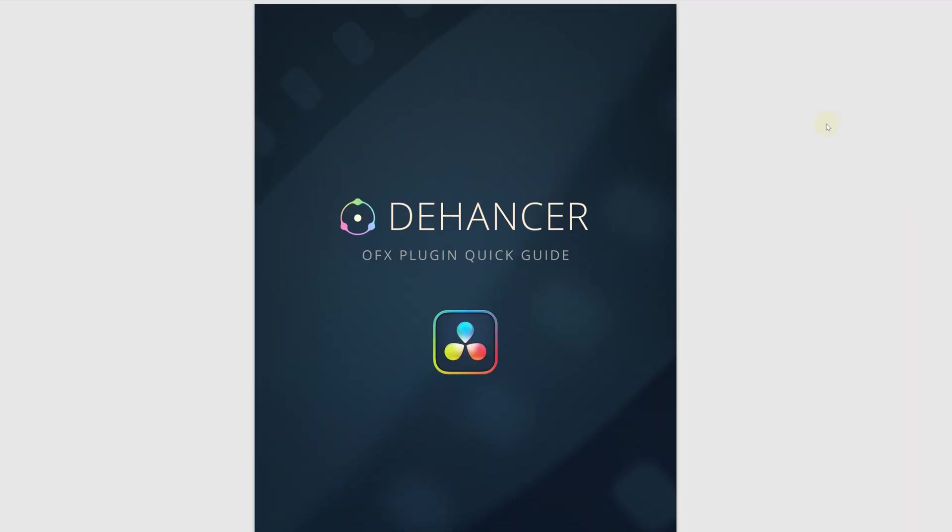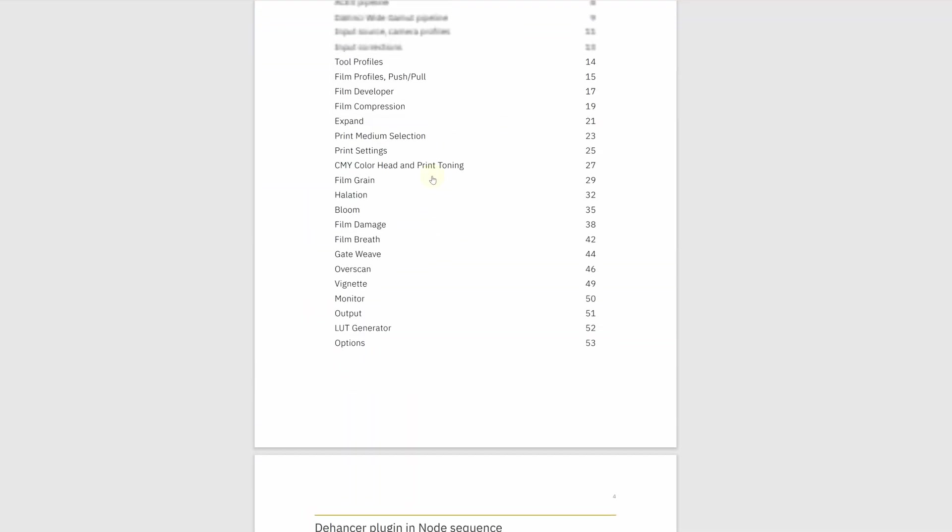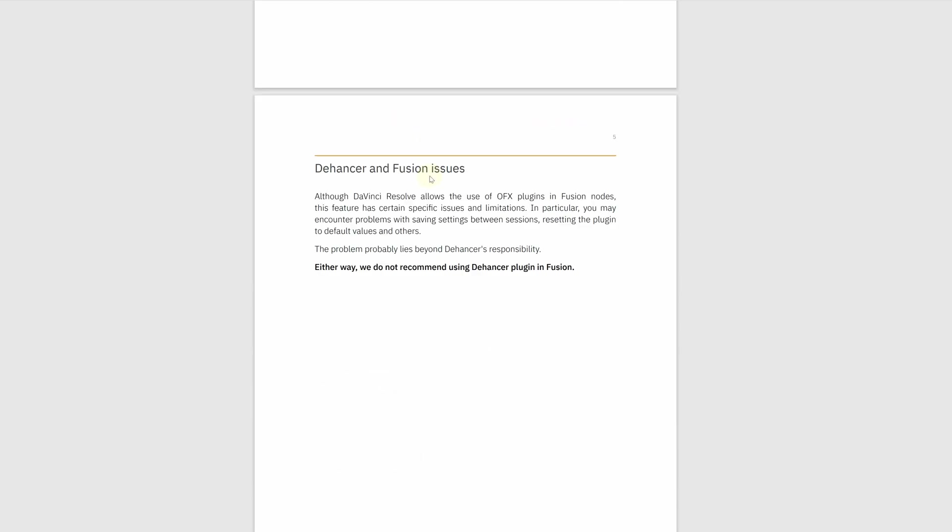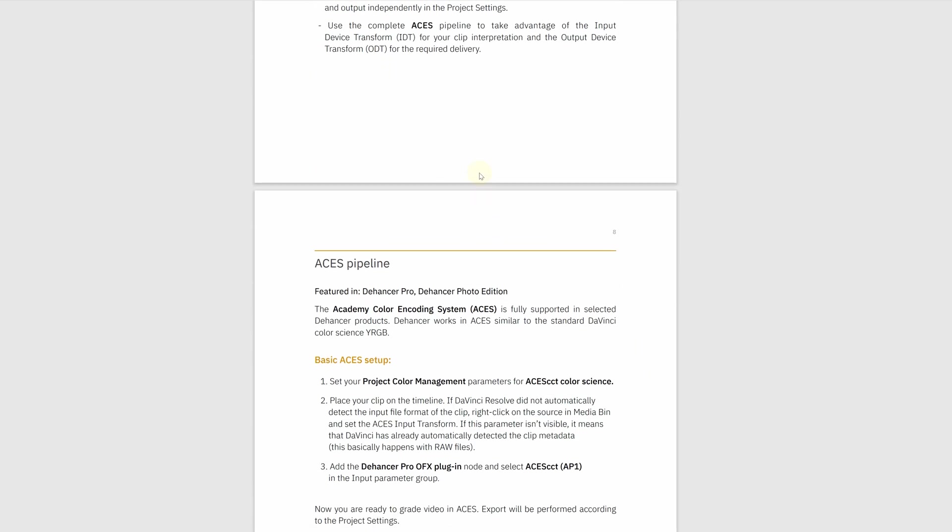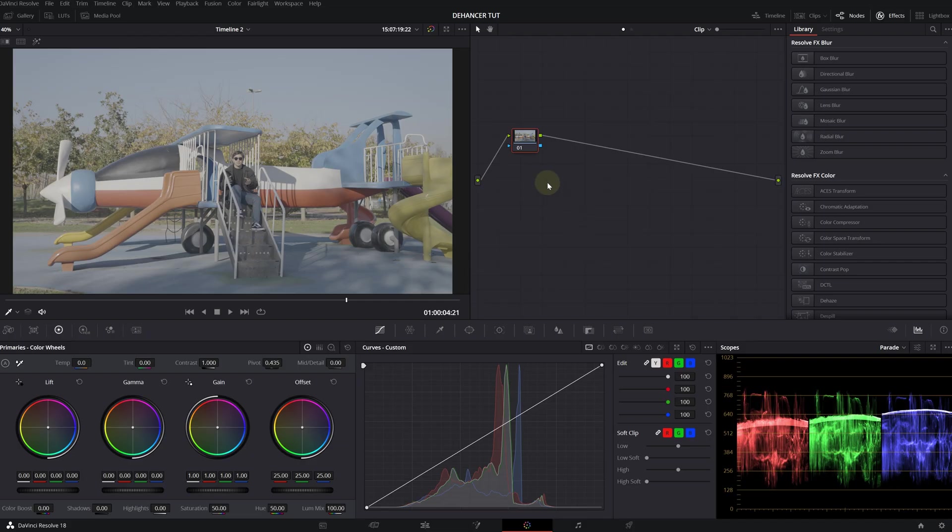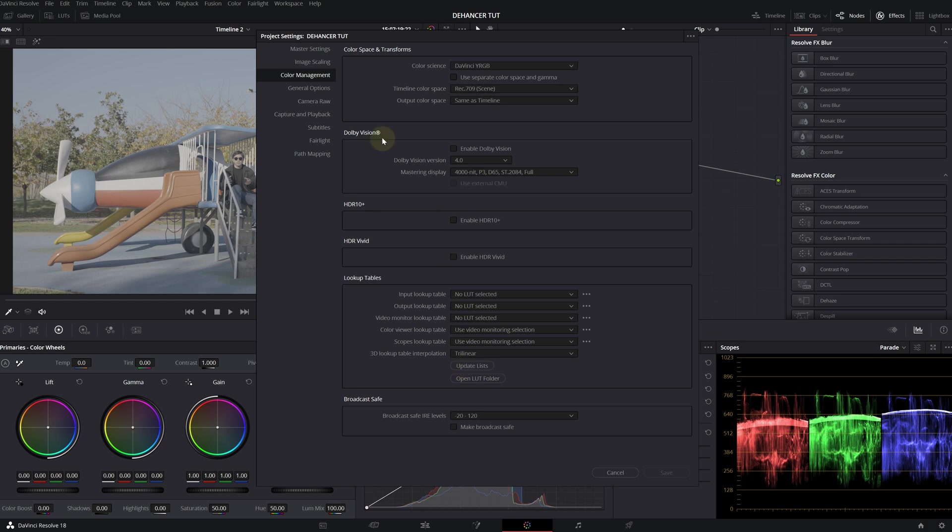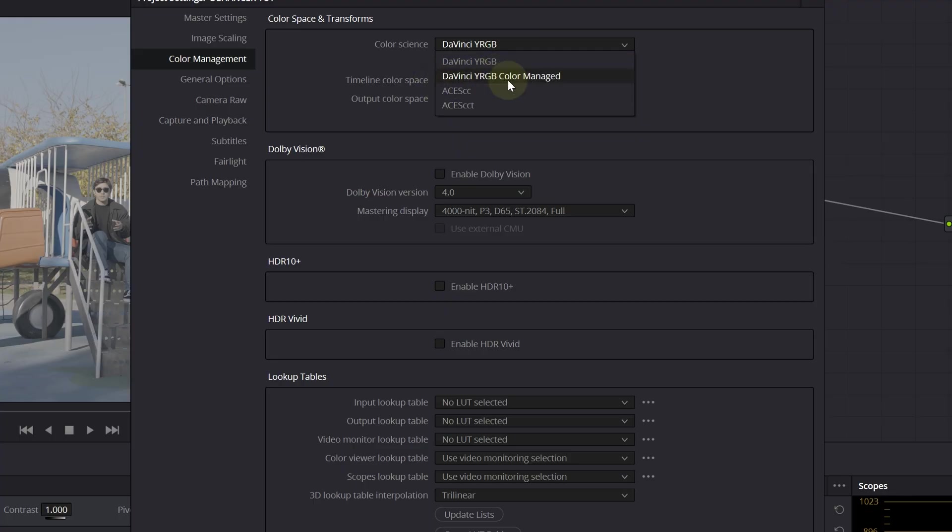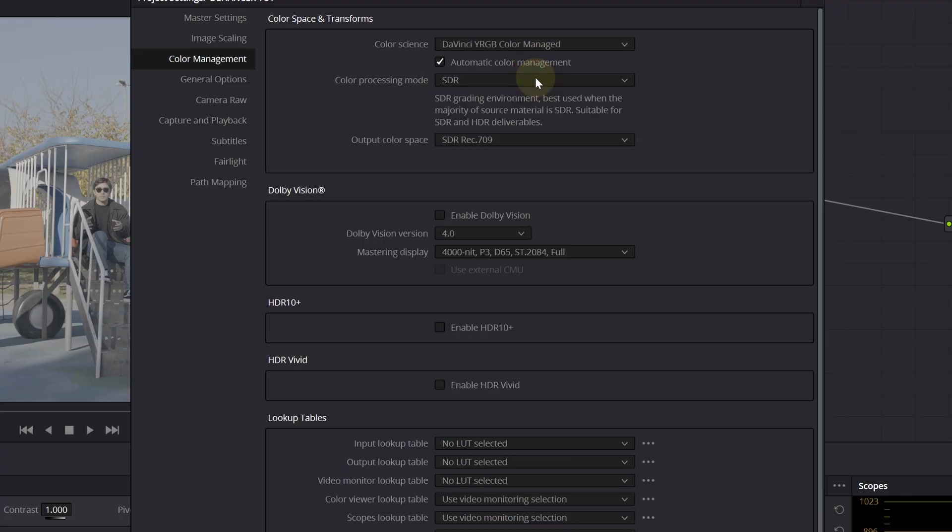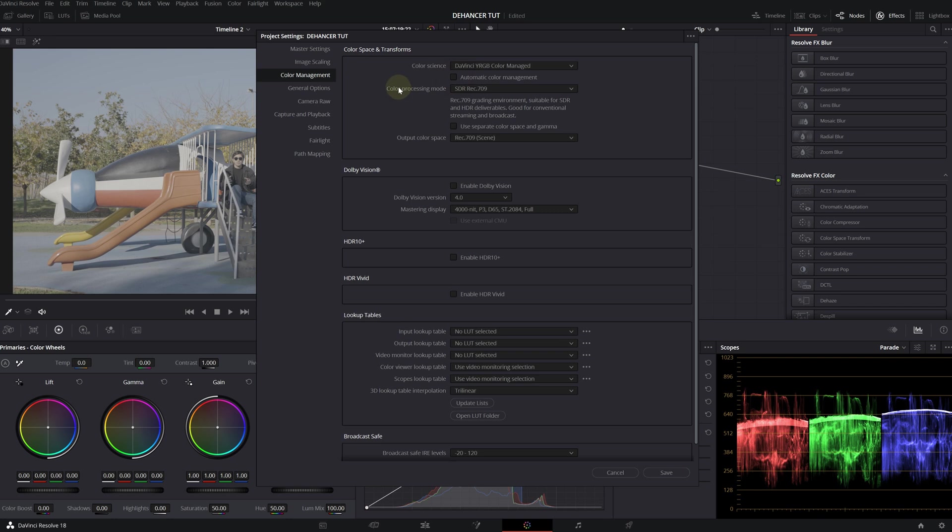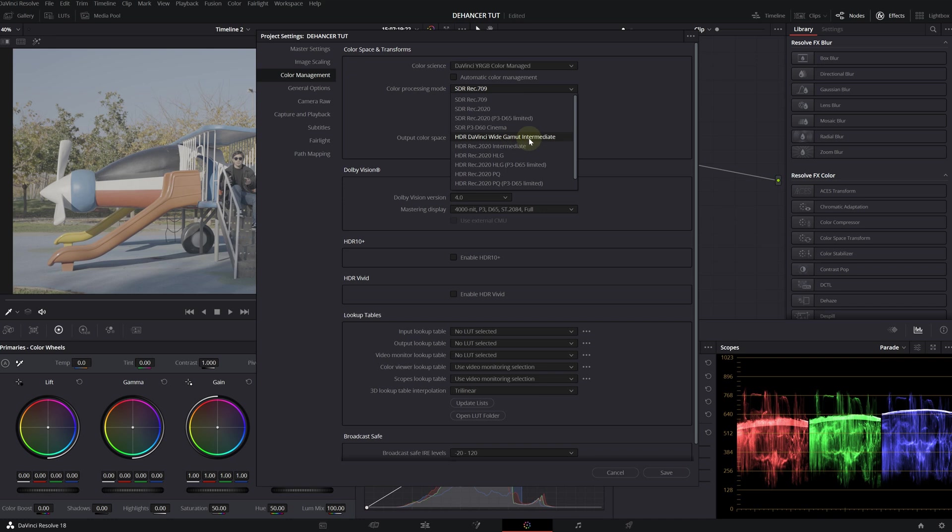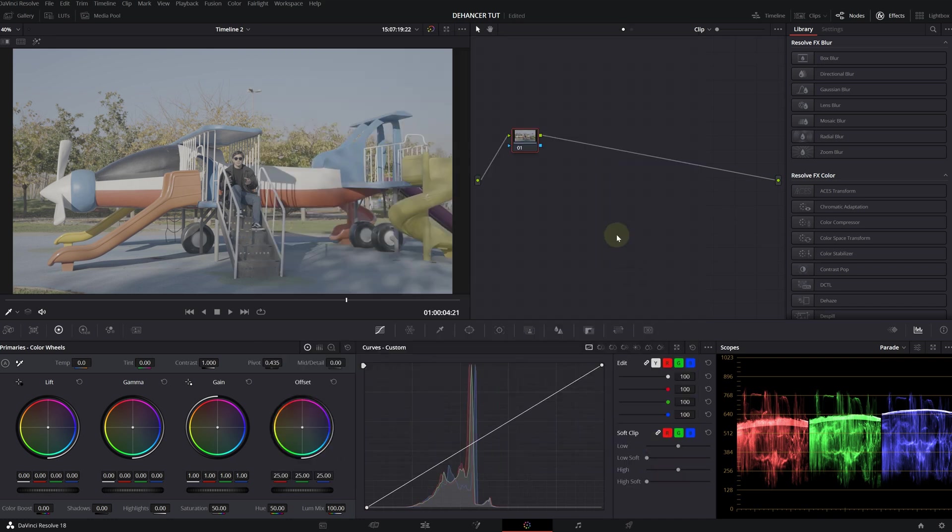When you first download the plugin, you get a quick guide PDF and it's really detailed. Make sure to check this out. First of all, I'm going to change some settings on my color management to take advantage of all that color space. I'm going to choose DaVinci YRGB Color Managed and untick this box. And for the color processing mode, I'm going to change it to HDR DaVinci White Gamut Intermediate. I will explain this in a second when I apply Dehancer.